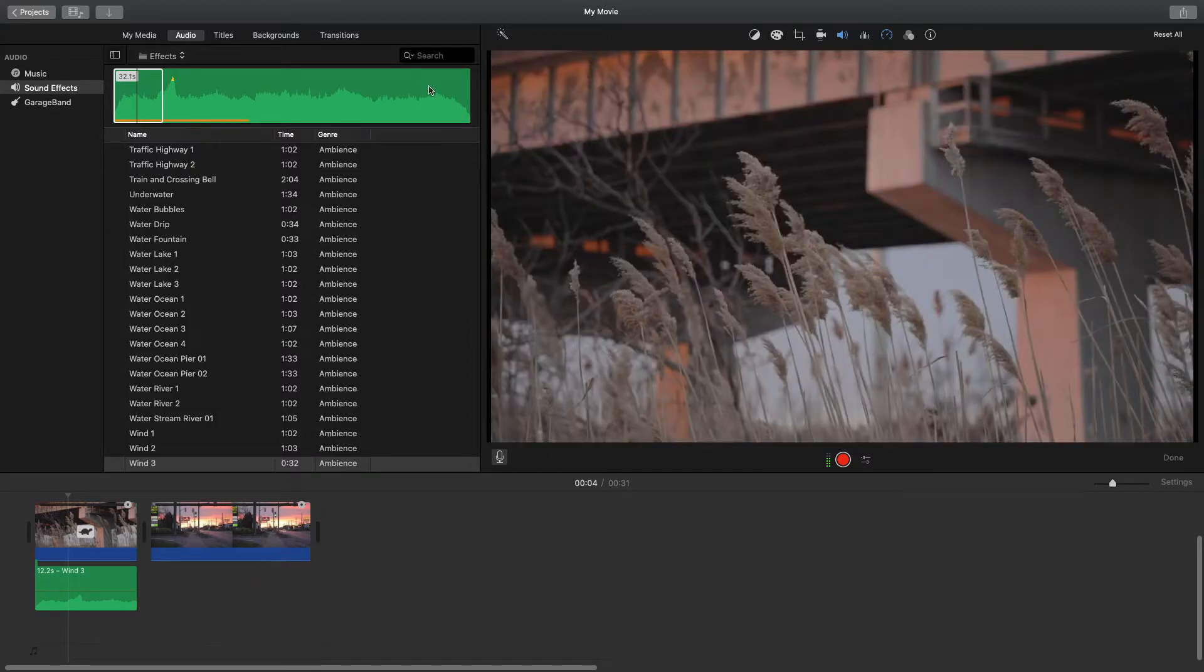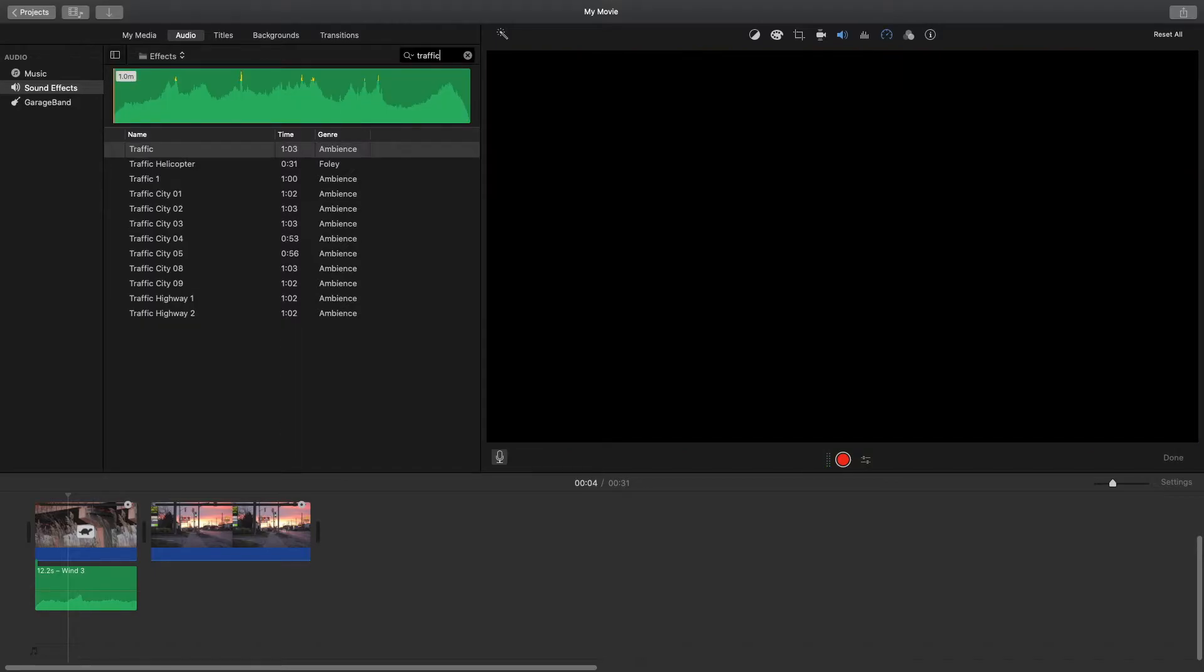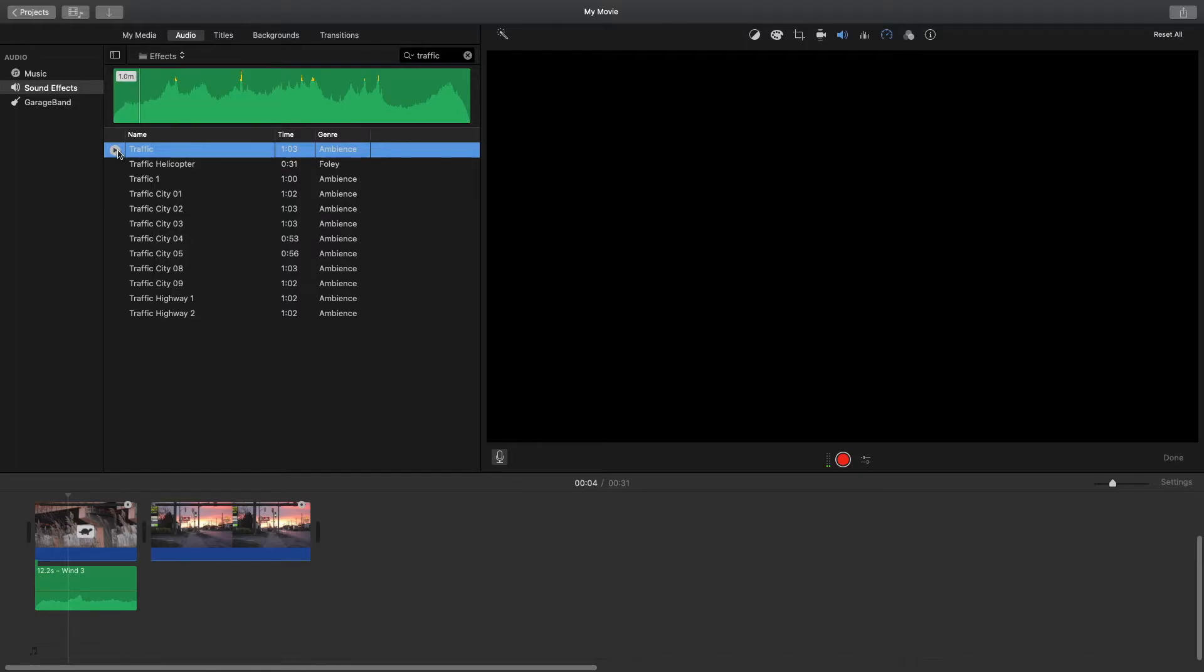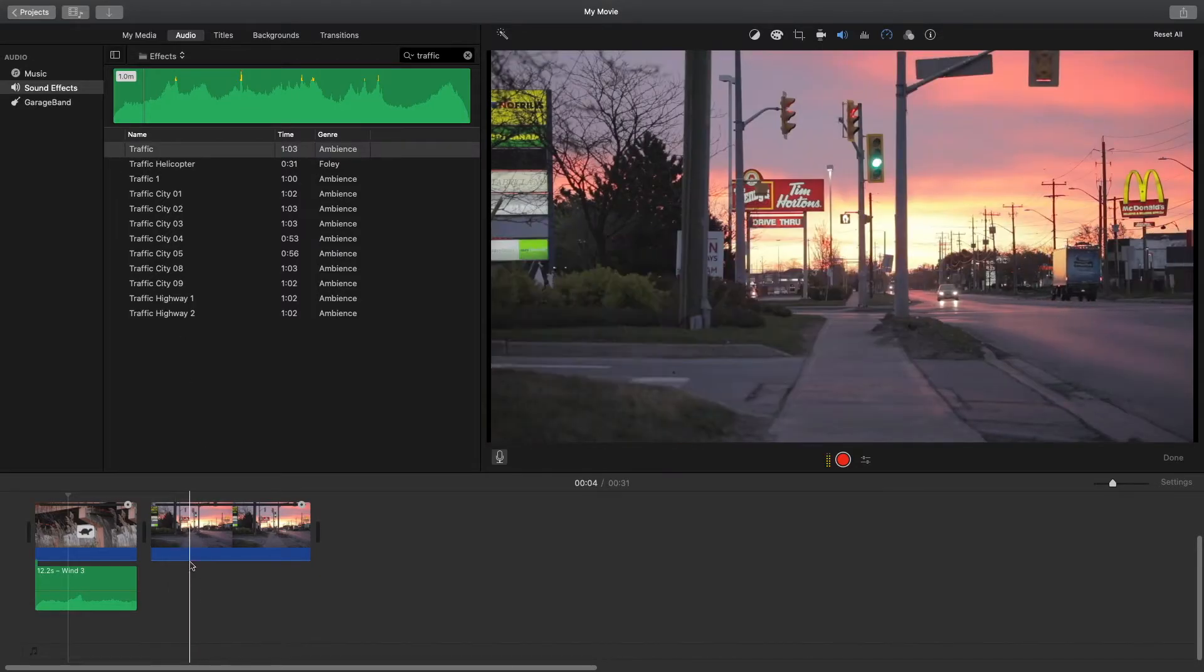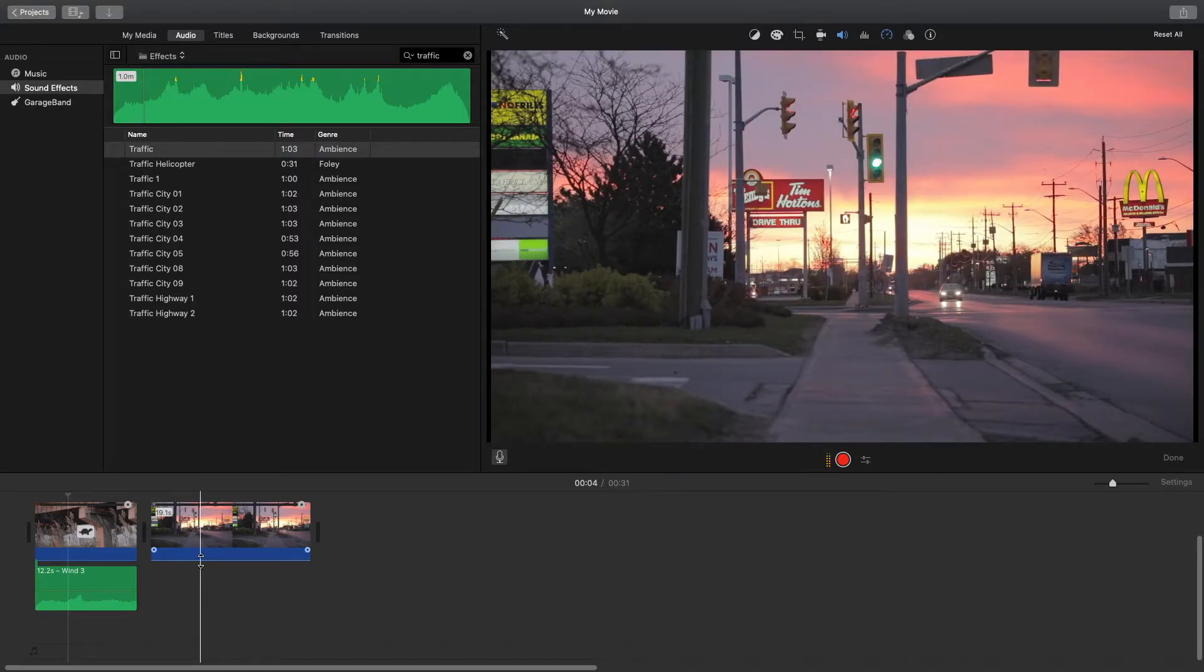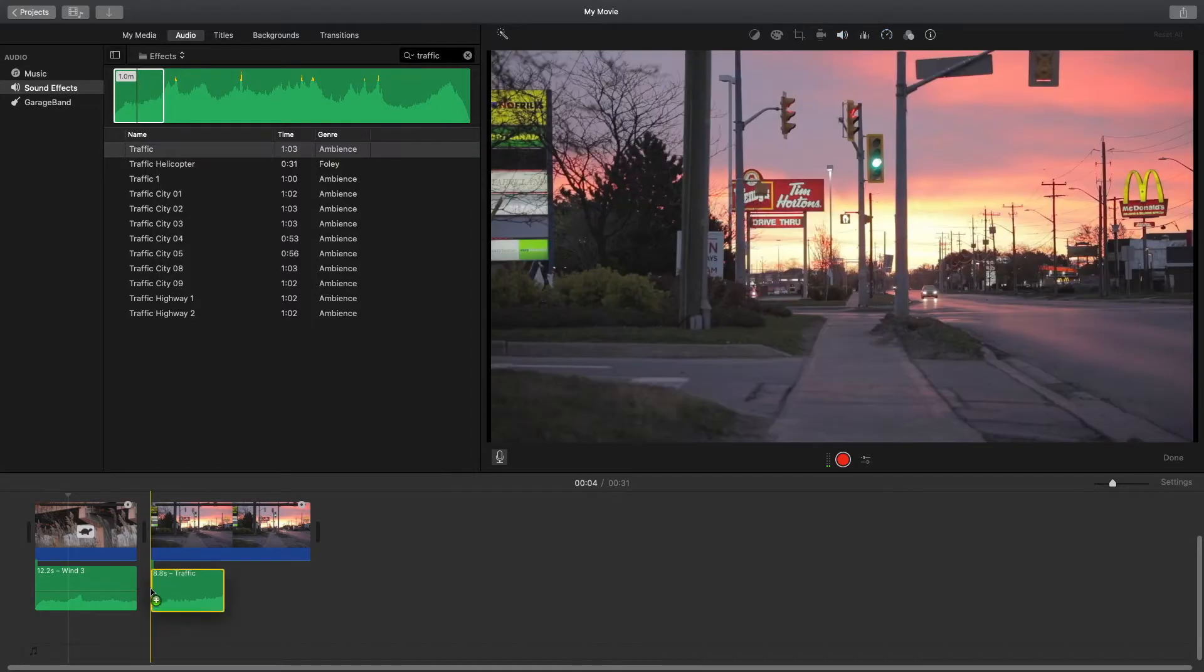I'm just gonna type in 'traffic.' Let's hear how this sounds. Okay, and I think that fits really well. You could also use the audio that you have here, but for when I shot this I didn't have my microphone attached so it's not really the greatest quality. I'm just gonna choose the sound effect because these are much higher quality than my in-camera audio. I'll just drag it under here.